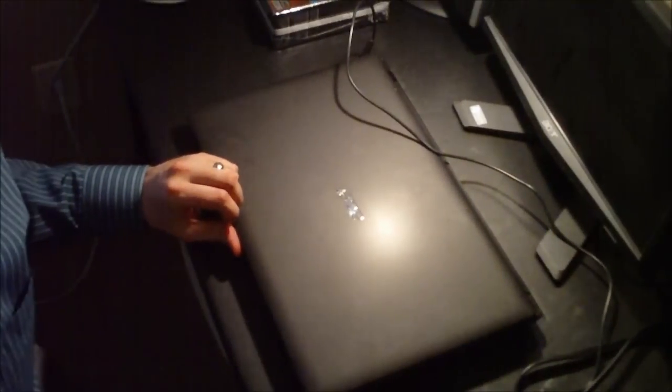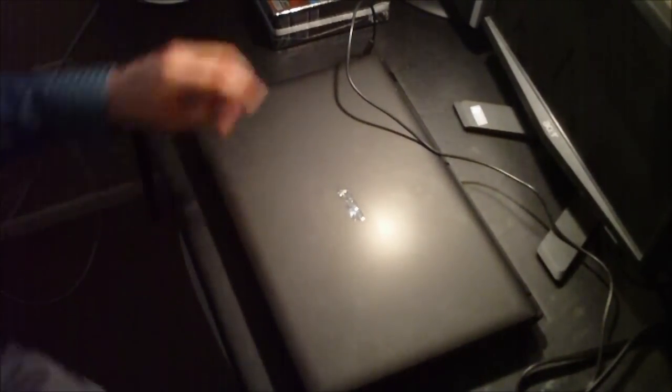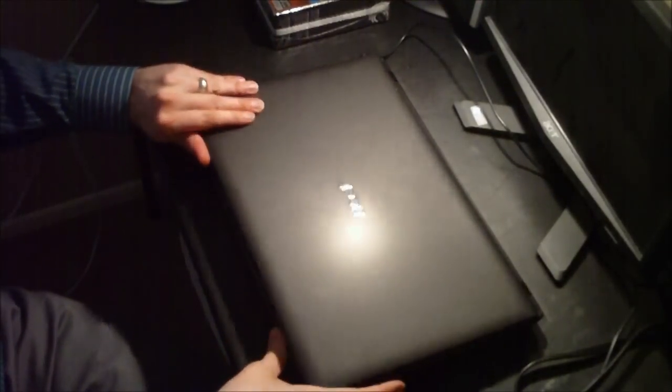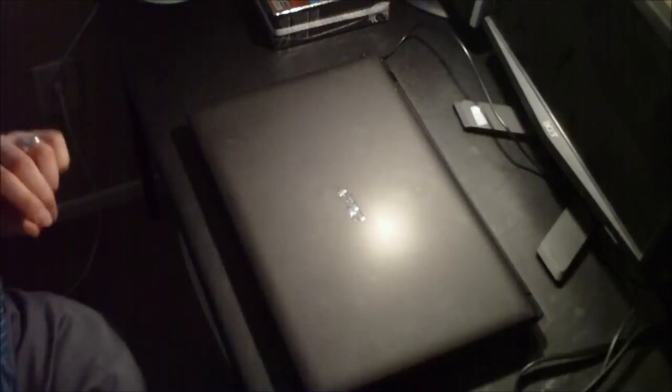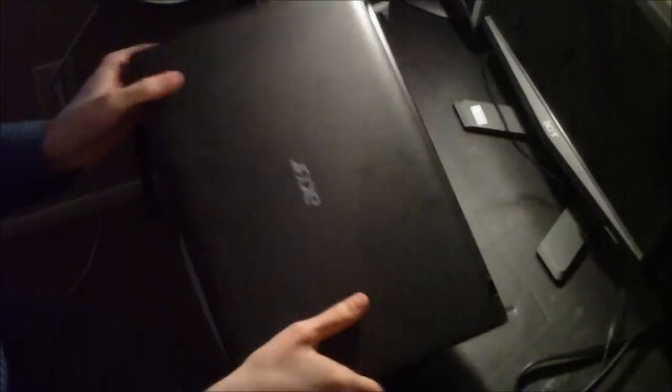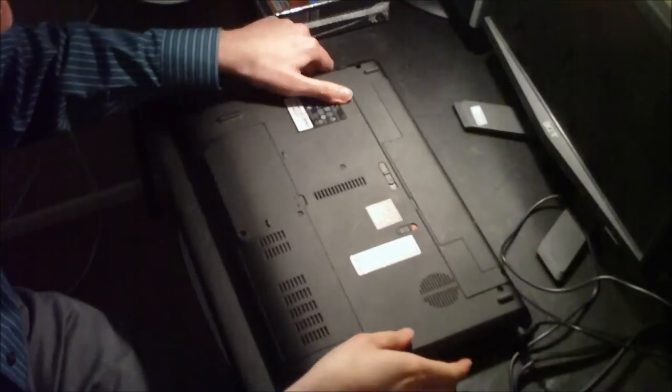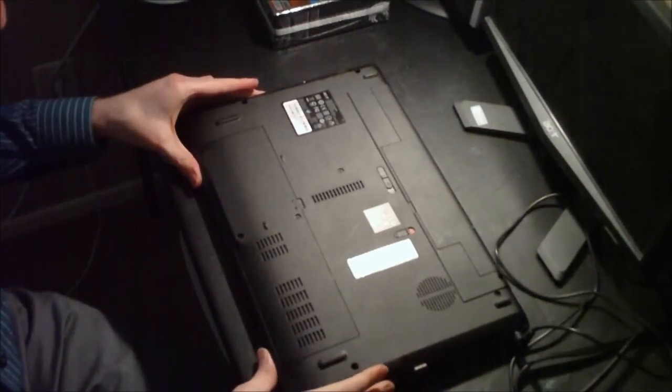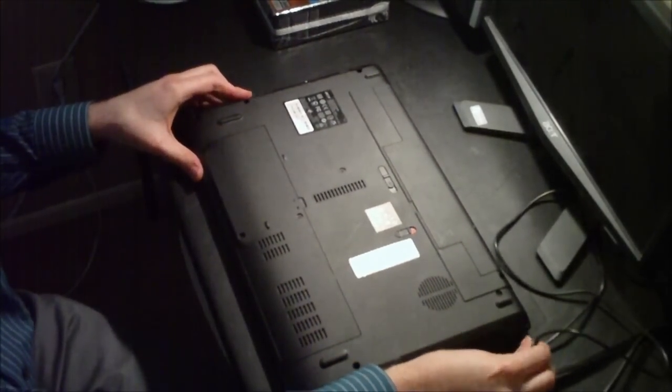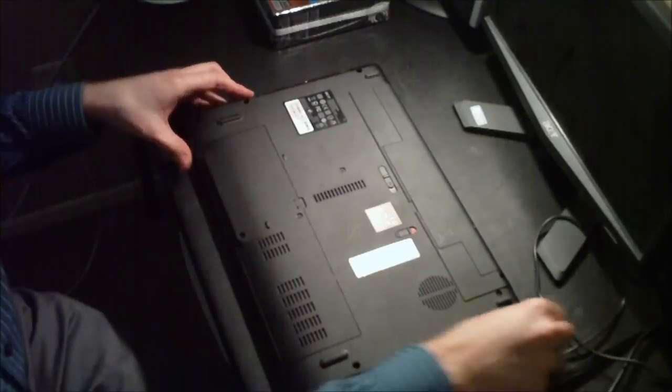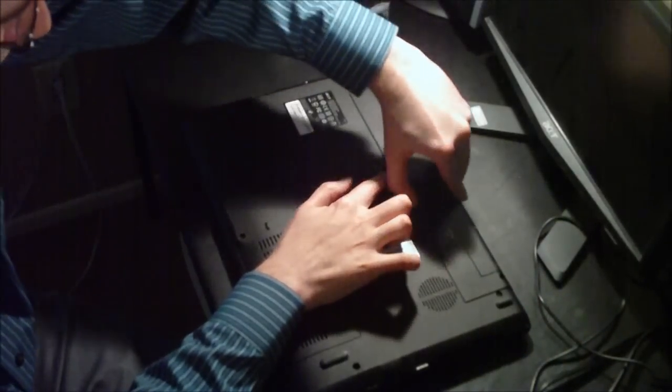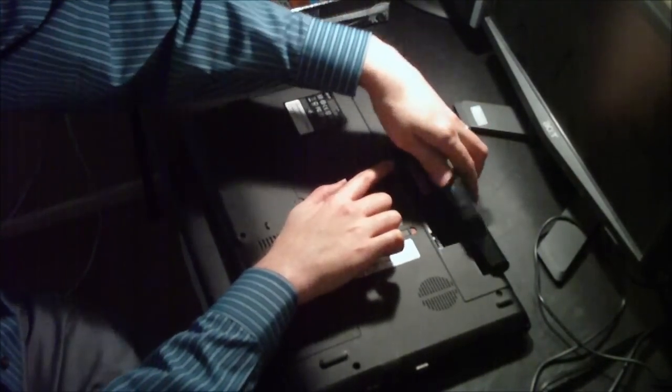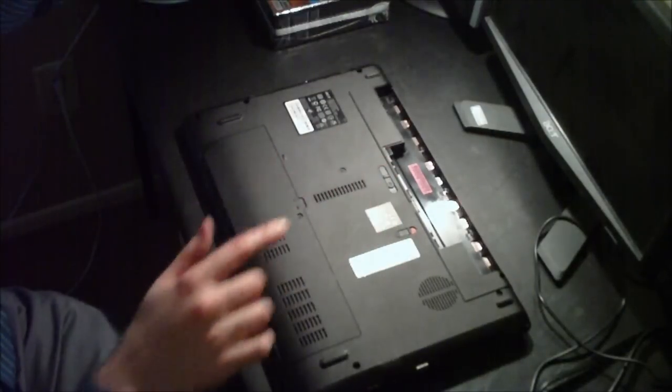So this is my workbench area here. Here we have the laptop. First thing I'm going to do is flip it over and I'm going to unplug the power cable and I'm going to remove the battery and set that aside here.